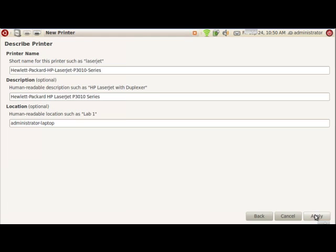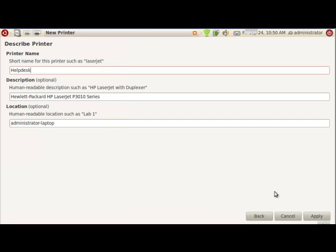We'll go forward. And here, I want to rename this. Now again, I'm at North, but I'm going to call this Help Desk. And you can put the room number if you want. I'm going to Apply.